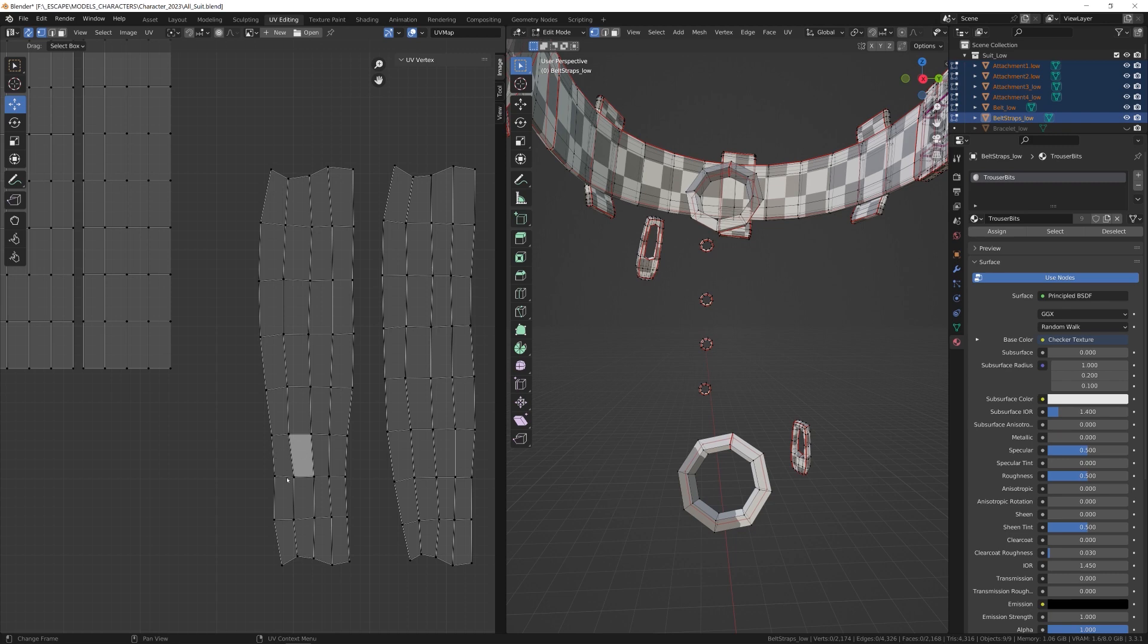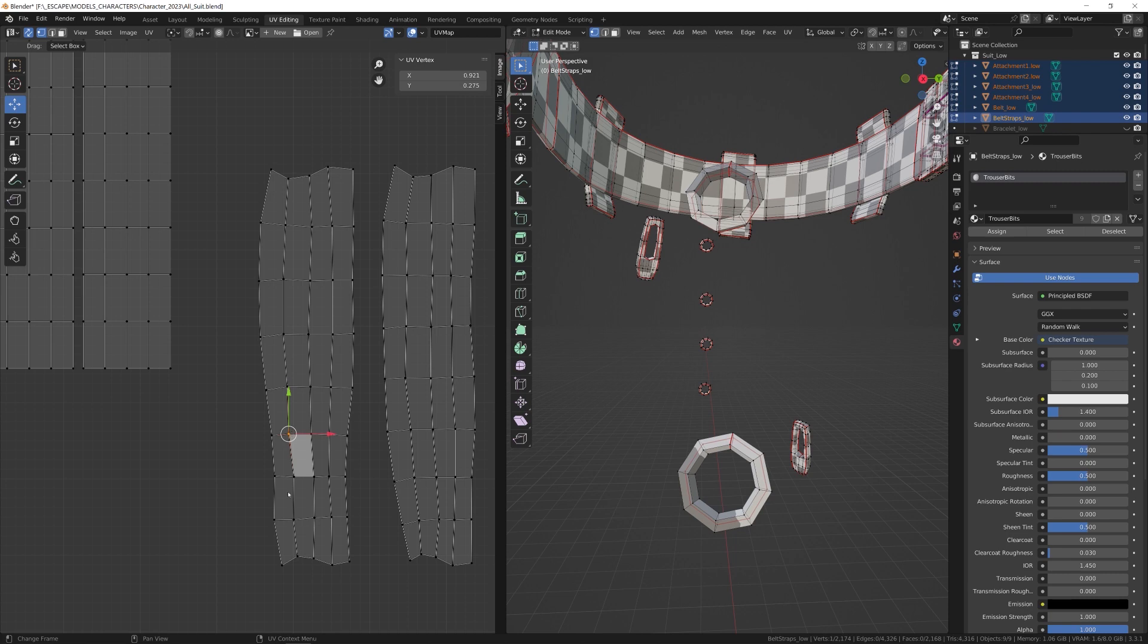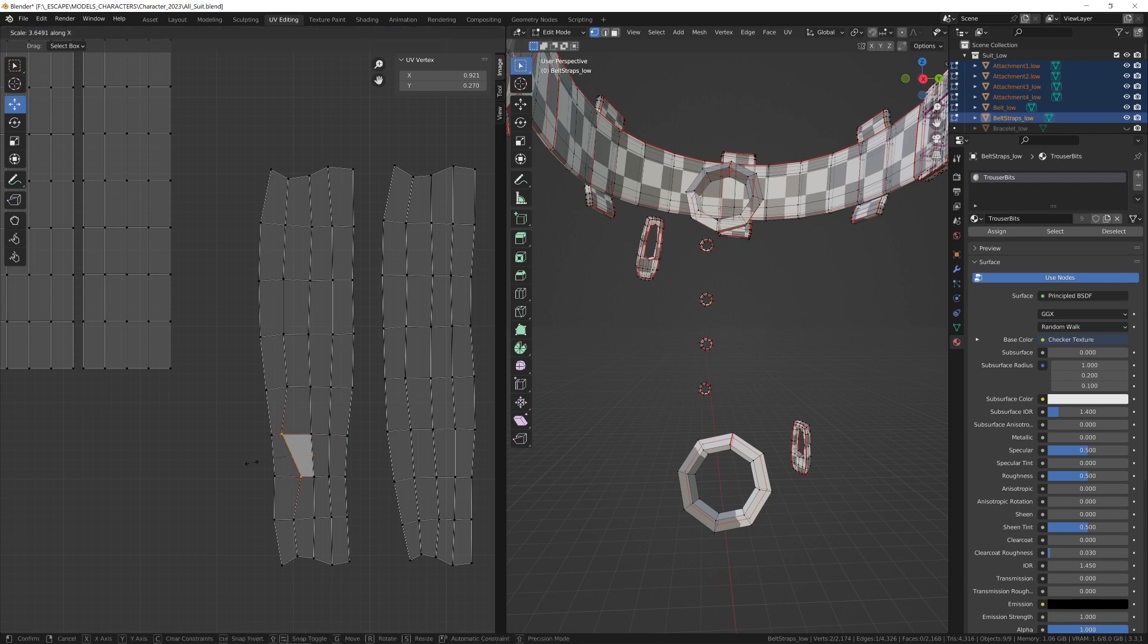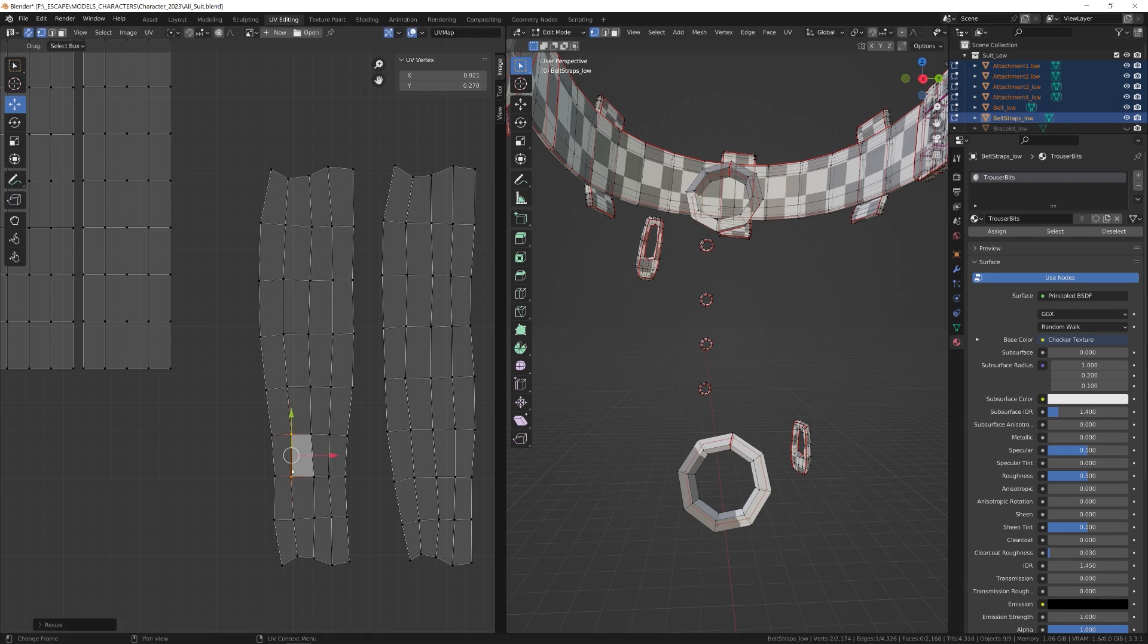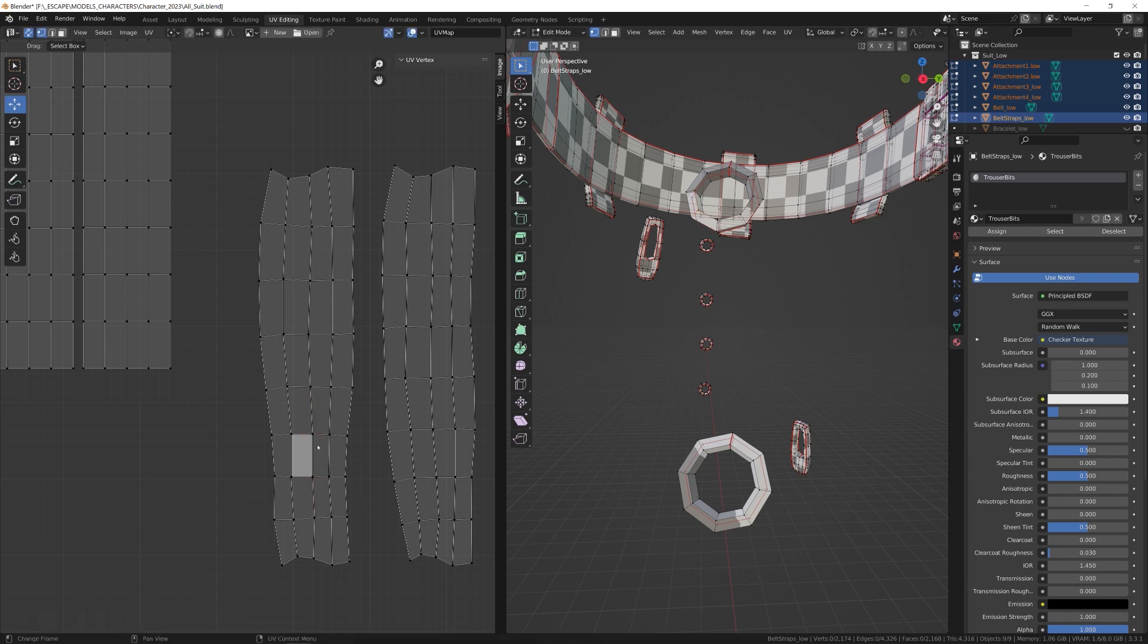Now we're going to do the X. Select those two, scale X - you see it wobbles - press zero and they align. Zero on the keyboard. Select two like that, scale X, zero. Right, so that quad there is nicely aligned and all straightened up.